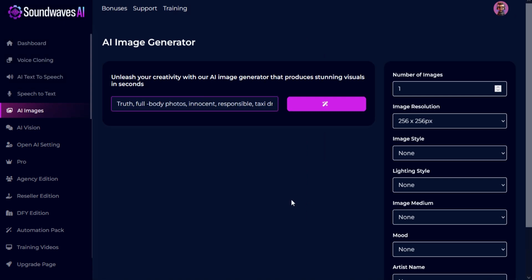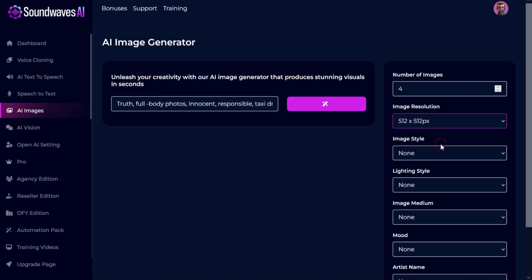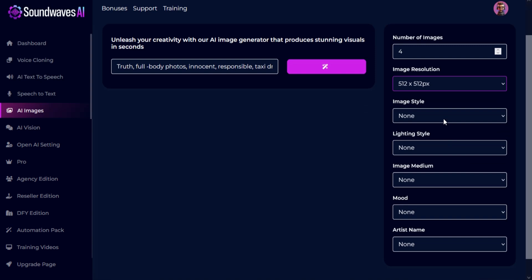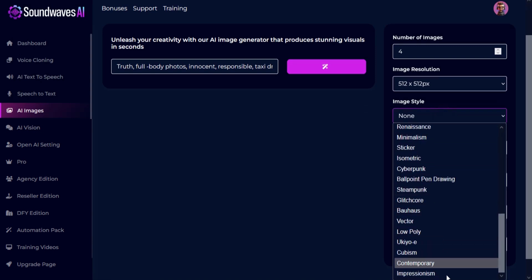Just add a prompt, number of images, image style, lighting style, image medium, mood, and artist name.